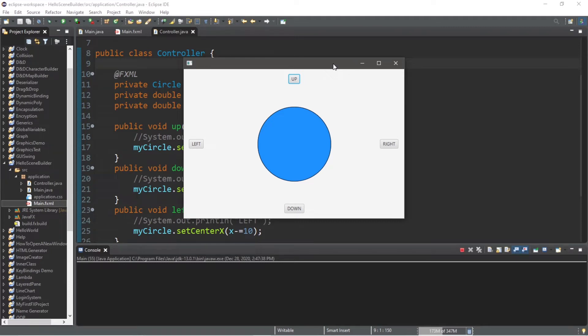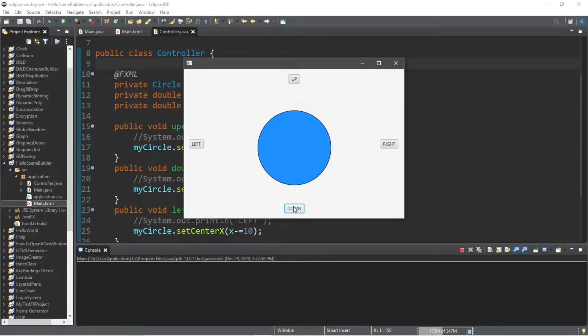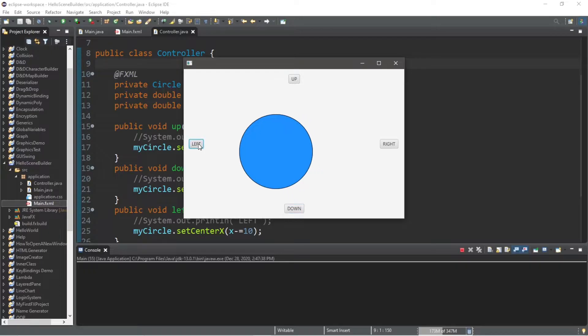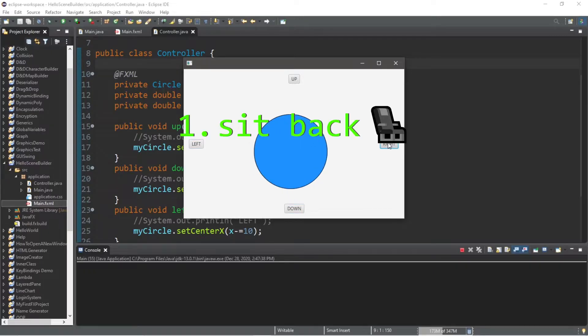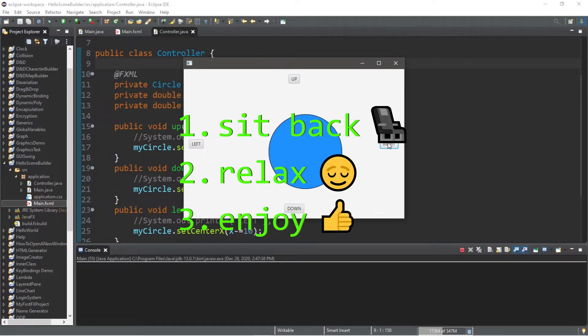Hey, what's going on everybody? It's Bro, hope you're doing well, and in this video I'm going to teach you guys how we can use SceneBuilder to handle events. So sit back, relax, and enjoy the show.